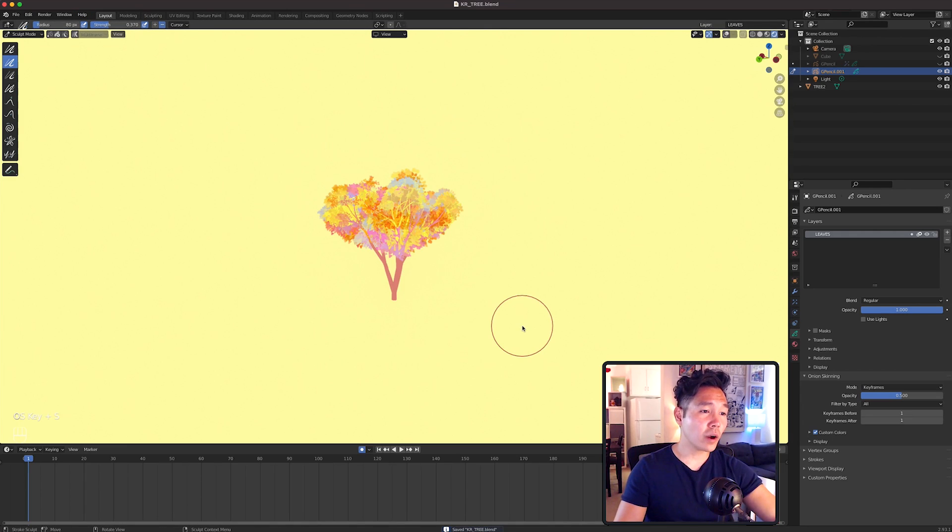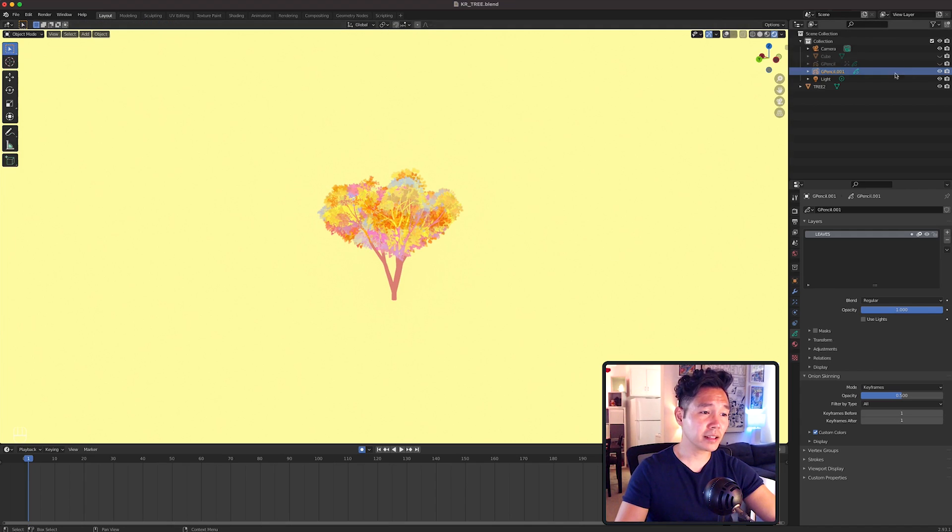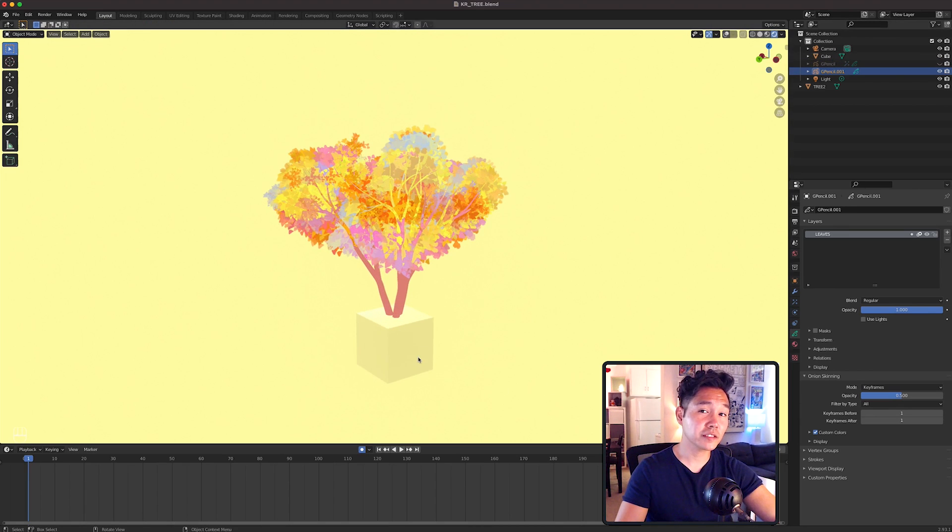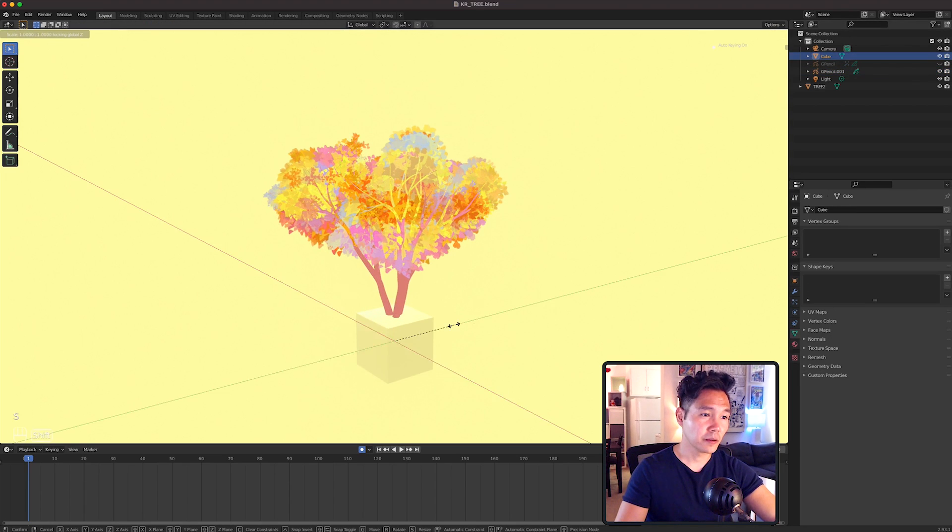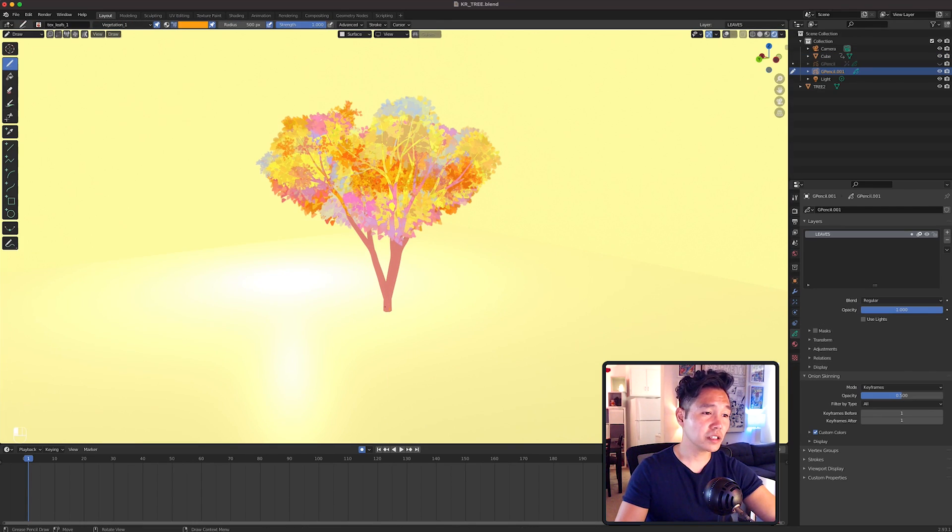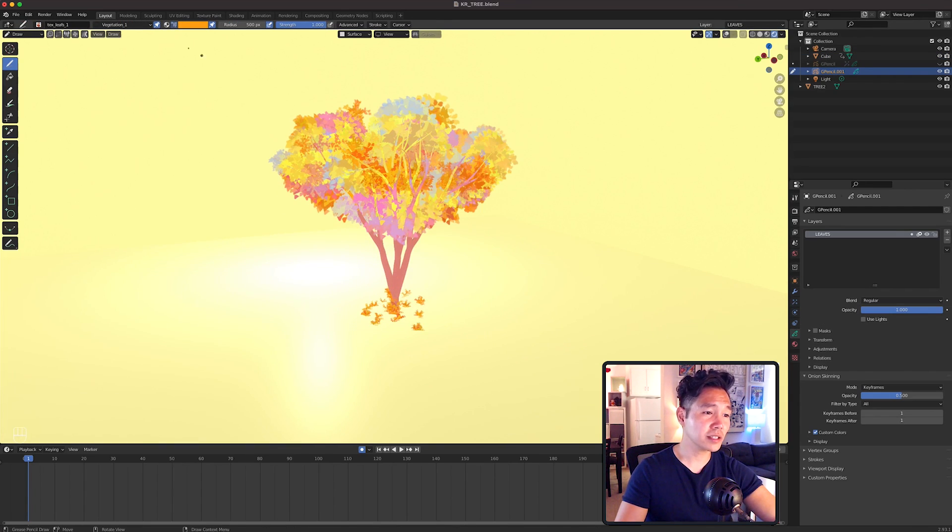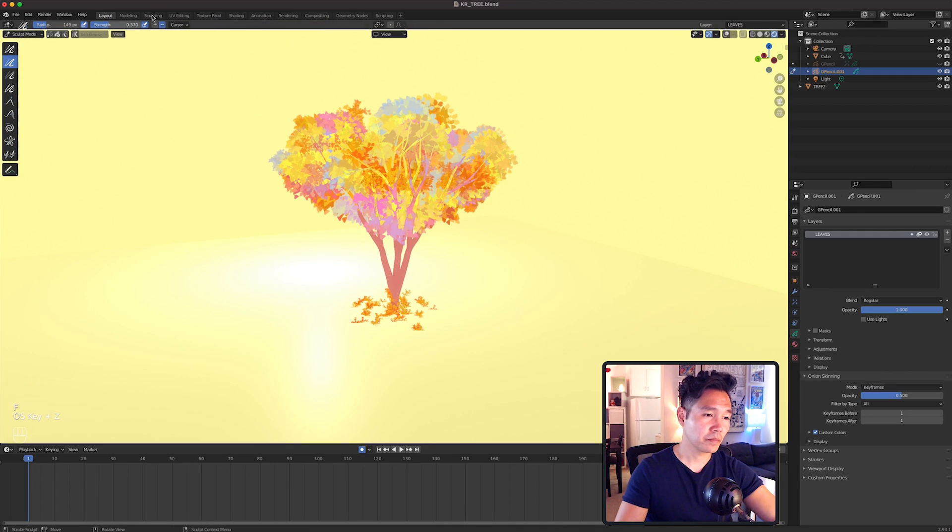Now I want to add some greenery at the floor here. So in Object Mode, let's bring back that cube and scale it out with Shift Z. Then bring it down with G and then Z just a bit. Go back to your Grease Pencil Leaves layer and draw some leaves at the base. Then Enlarge and Sculpt.